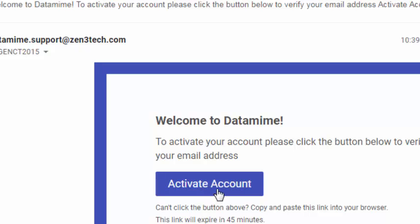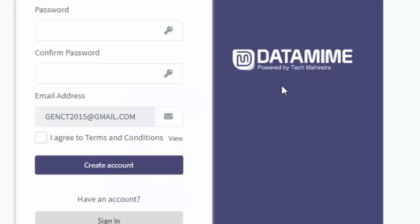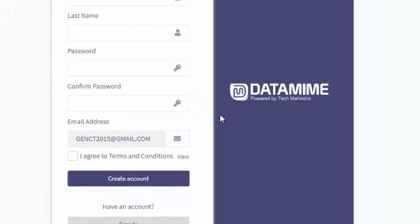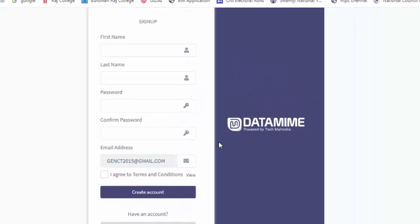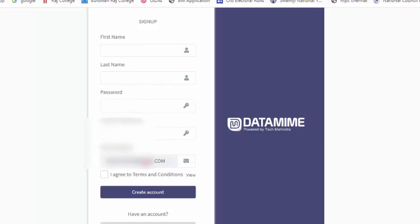After clicking this button, we jump to this site. Here we complete the registration form with first name, last name, password, confirm password, and finally agree to terms and conditions and create the account. I think everything is clear.